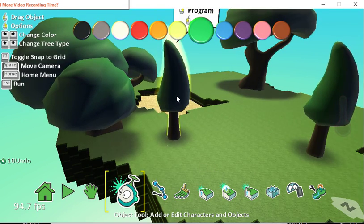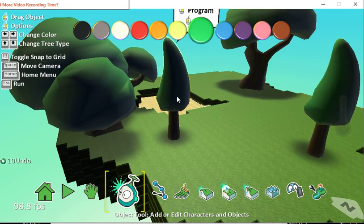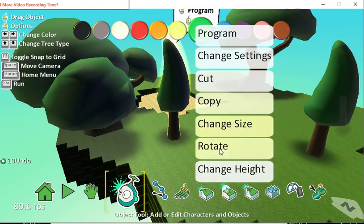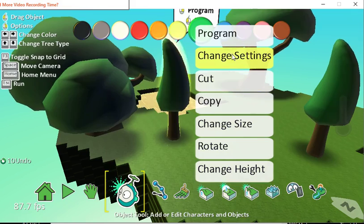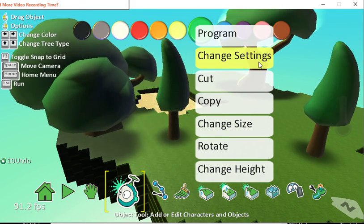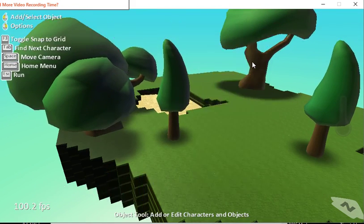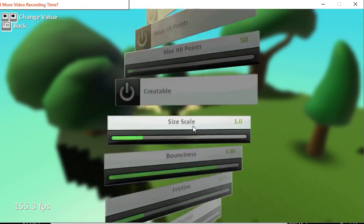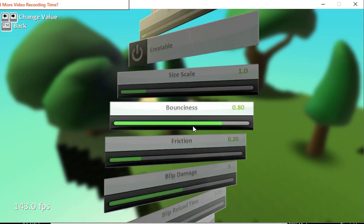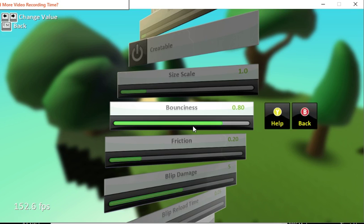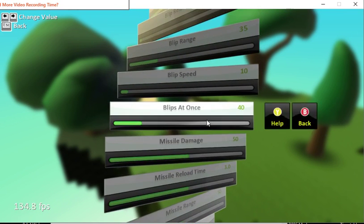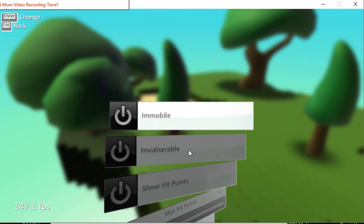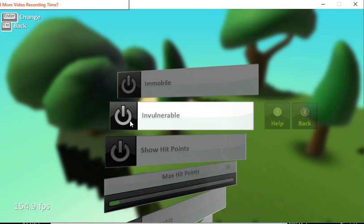You can do other things in the settings as well. The settings give you all kinds of ideas about size and how bouncy something is, how much damage it does, and if it's invulnerable, which means you can't destroy it.